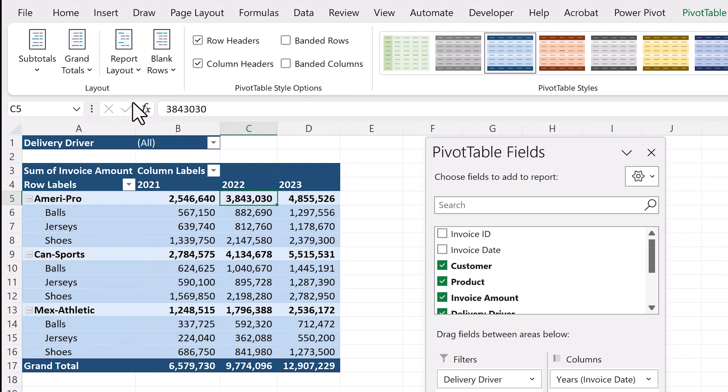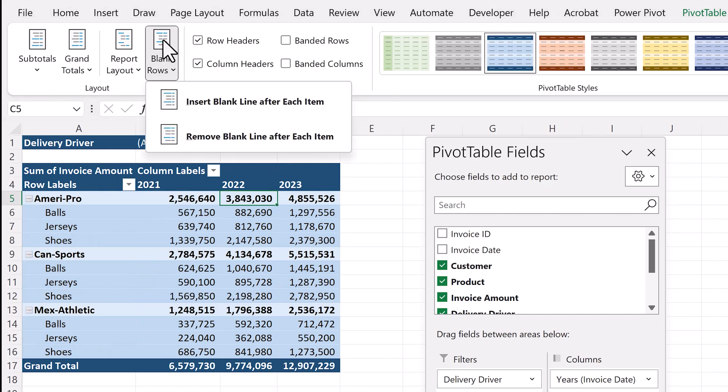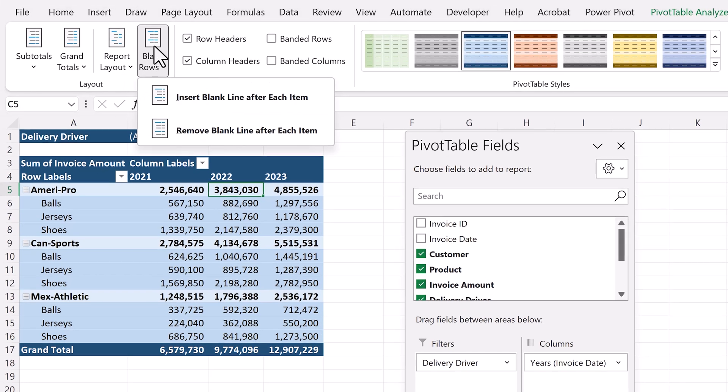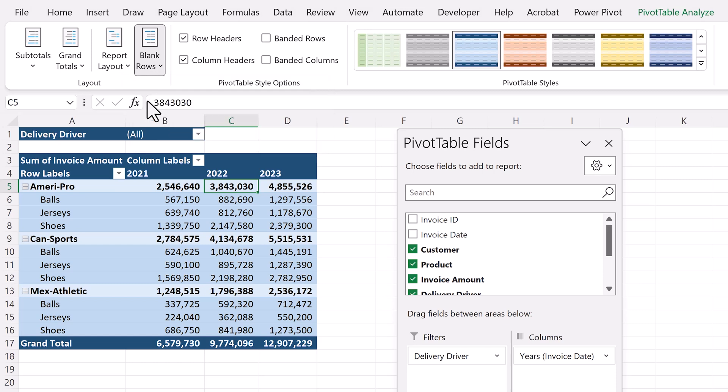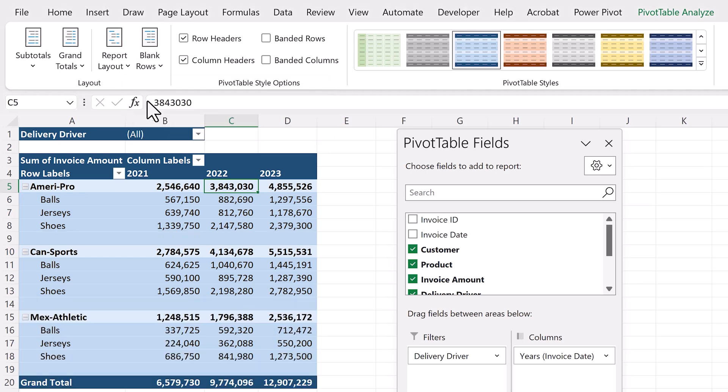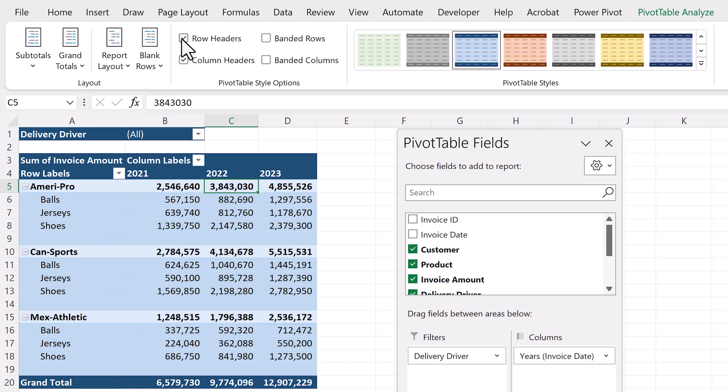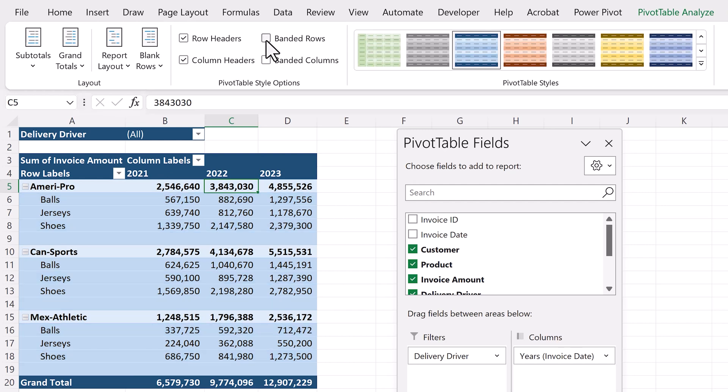Next, in the blank rows, we'll choose insert blank line after each item, so that each customer's data is separated by a blank row. This makes it a little bit easier to read. And lastly, we can add or remove column headers, and banded rows and columns, if we wish. In our case, we'll stick with the default. Now our pivot table is starting to look much better, but what else can we do? On to the analyze options.